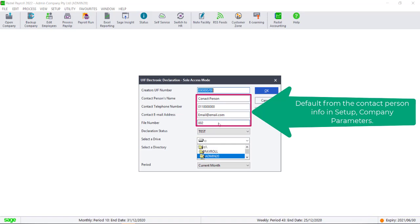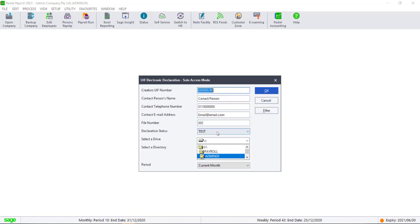Click on the drop-down list next to declaration status and select Live.